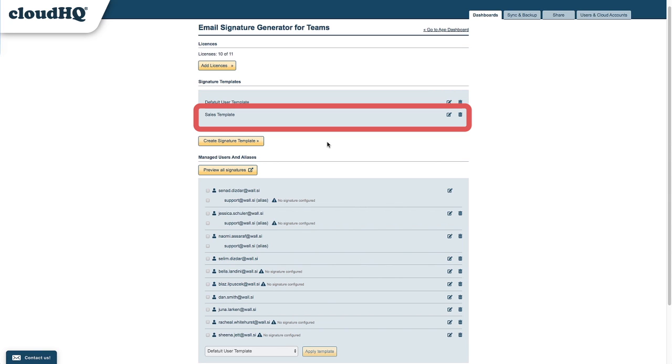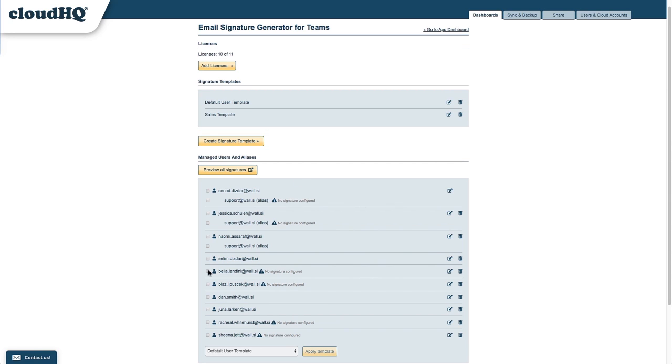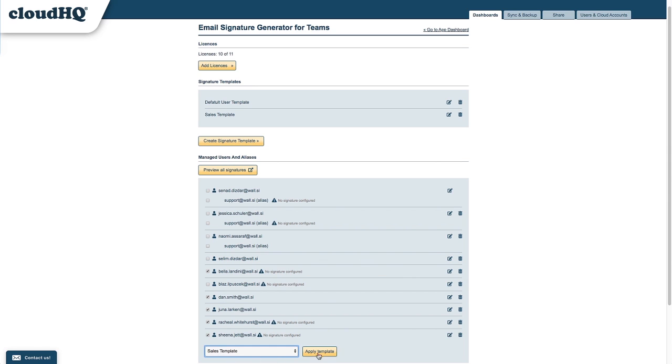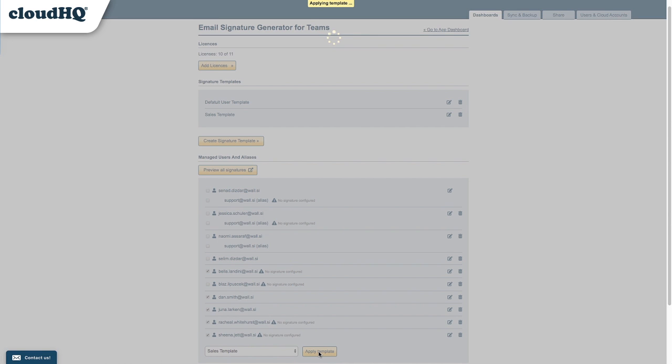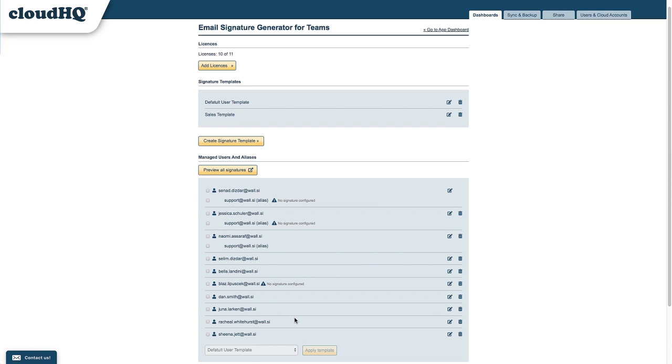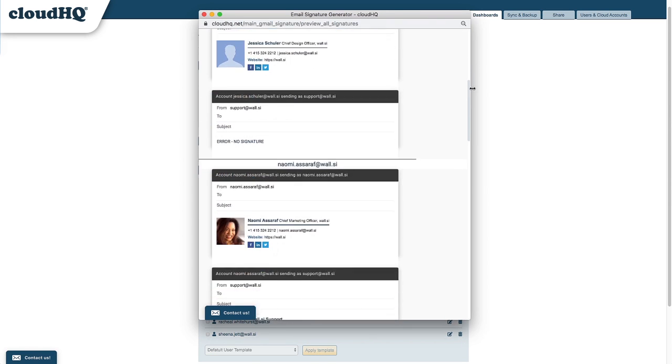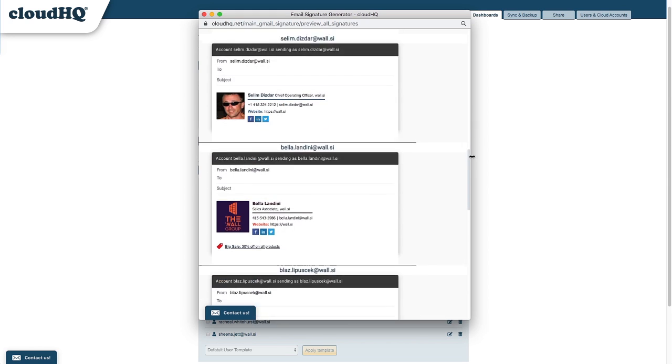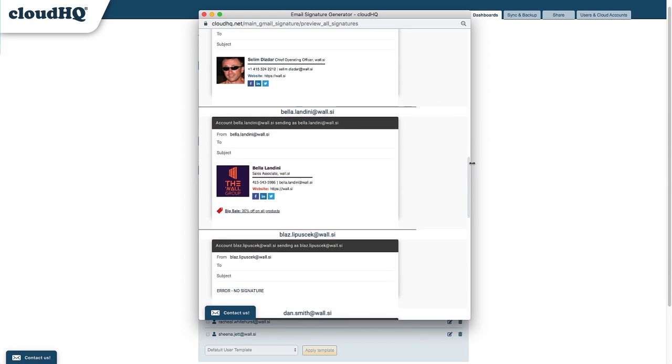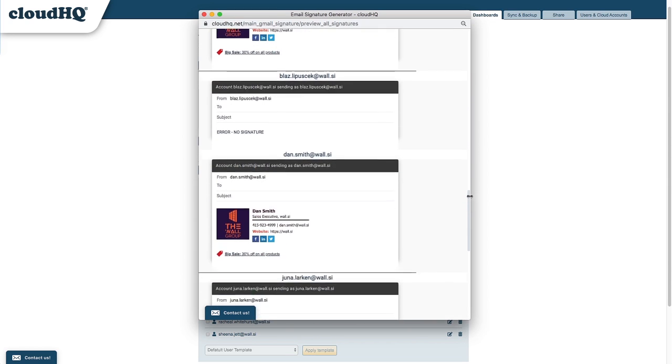And I can see that my sales template has been added. Now I can assign this template to the users that are part of my sales team by checking their names, selecting the Sales Template, and clicking the Apply Templates button. Now when I click to preview all signatures, I can see that my sales template has been applied to my sales team.